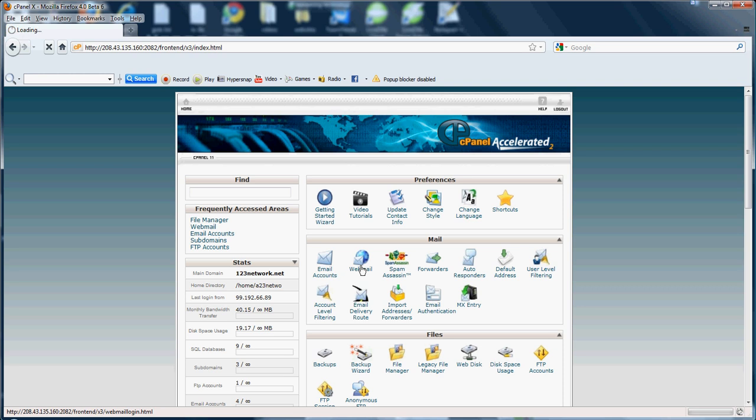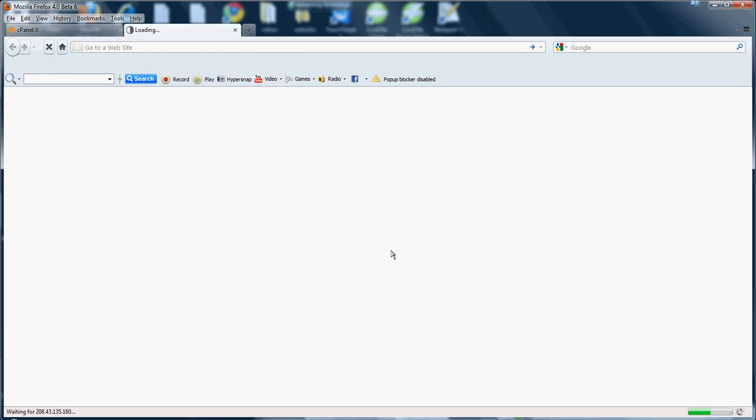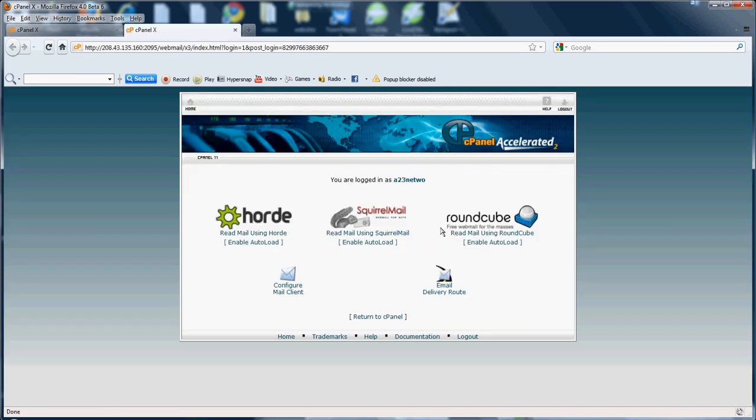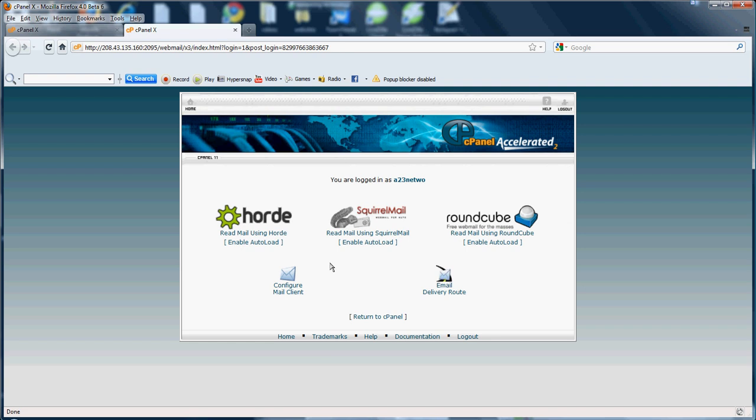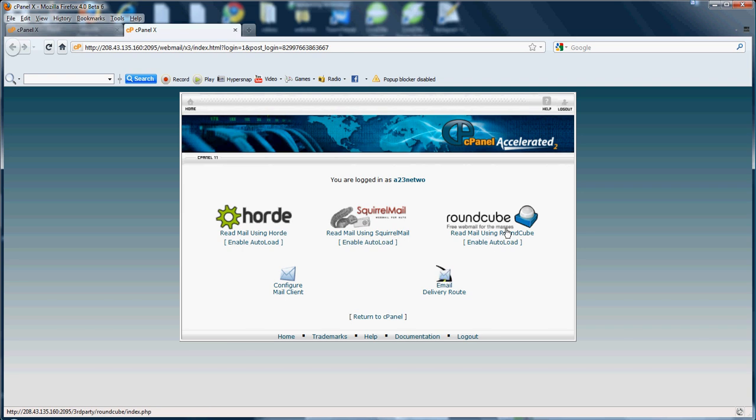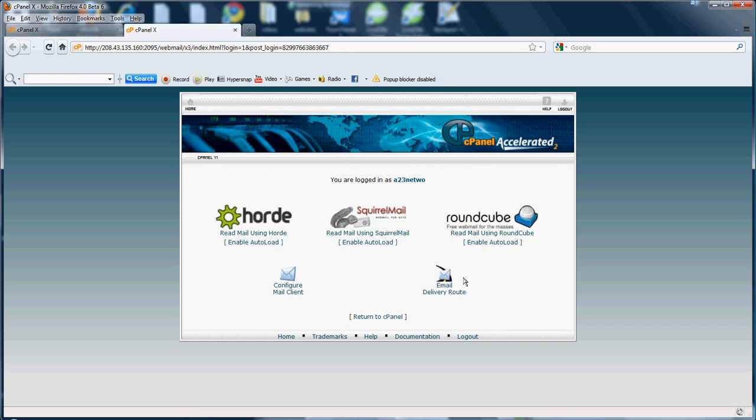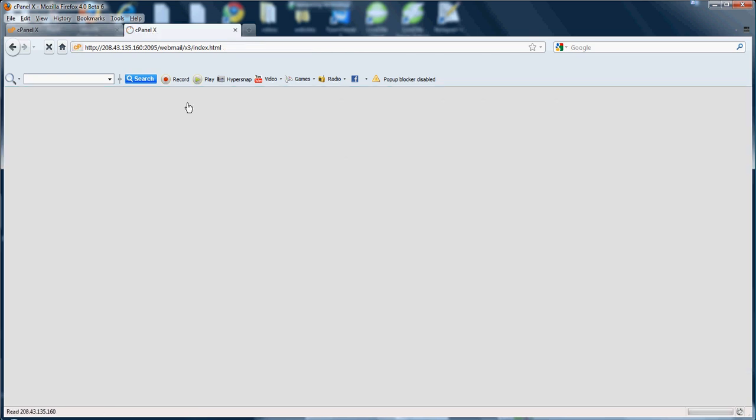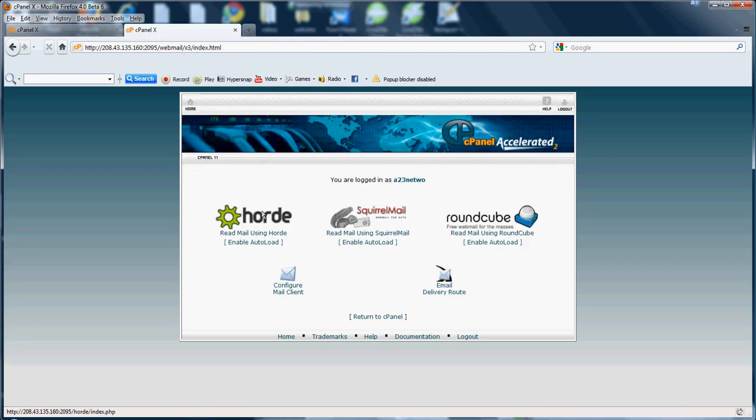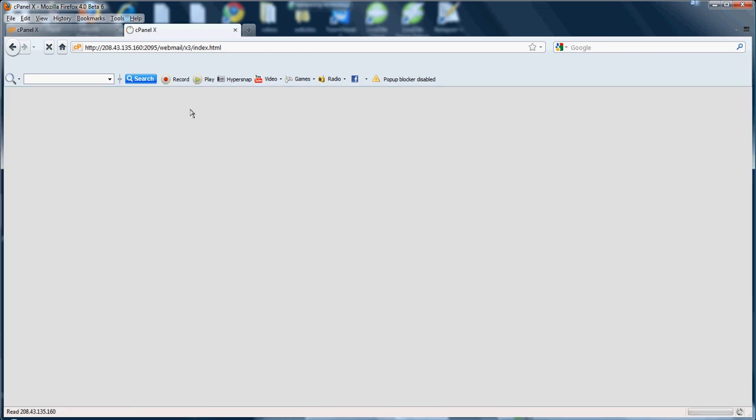If you want to go ahead and click the webmail, it allows you to log on to webmail. When you log on it will give you round cube, squirrel mail, horde, maybe a few others. It allows you to enable auto load which means when you click your webmail button, you can have it automatically load you right into your mailing account by clicking enable auto load and setting the seconds. Click OK and you'll be right in. Pretty easy. That's how the webmail aspect of it works.